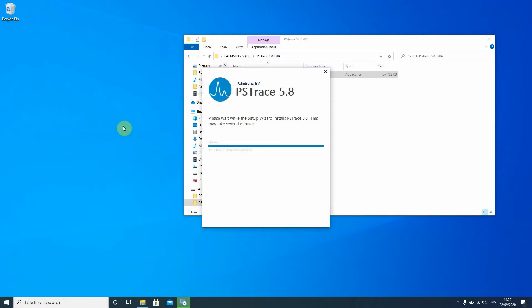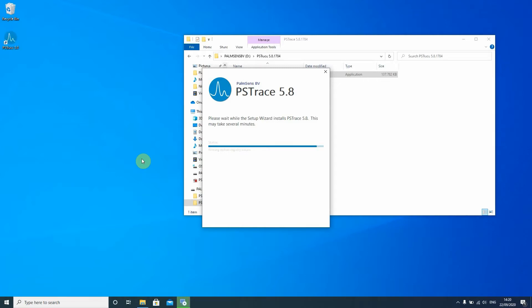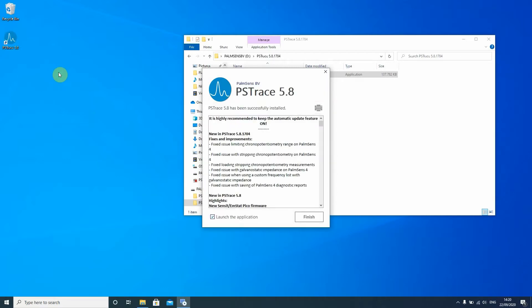Once that is done PS Trace will automatically add an icon to your desktop so you can very conveniently open it. You will also get a short list of the history of the PS Trace updates. This is especially useful if you have used a previous version of PS Trace and you would like to know what new features were added for this version that you're now installing.